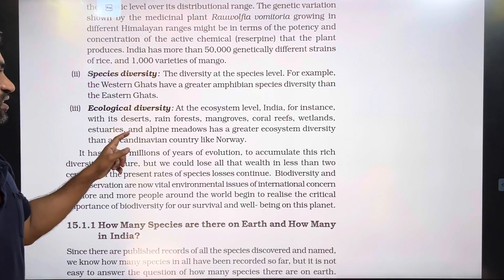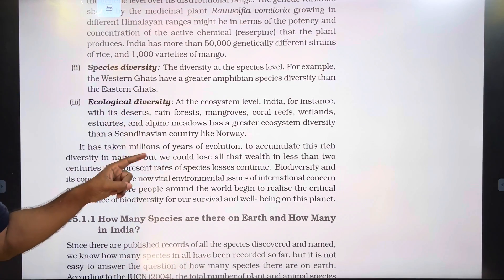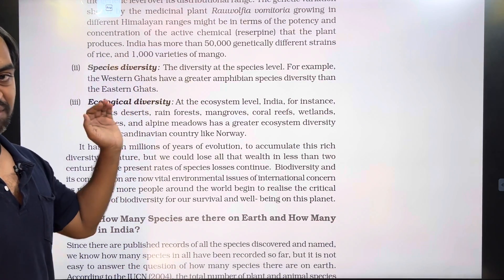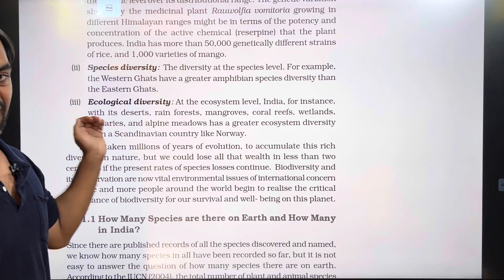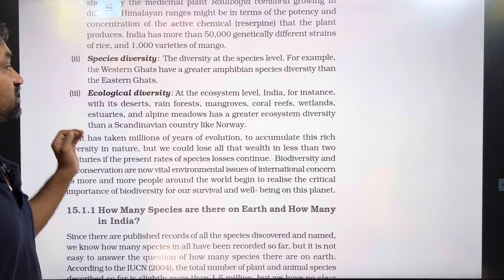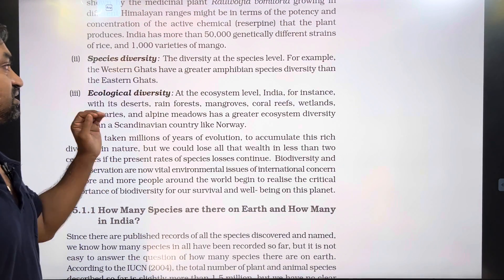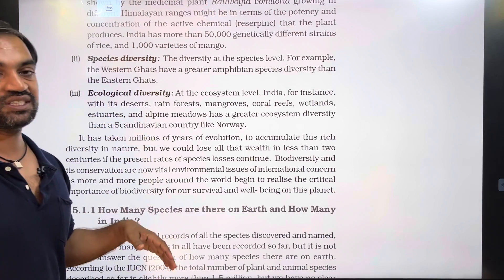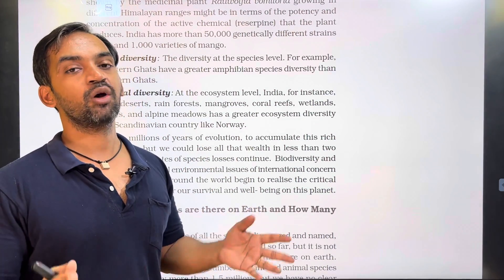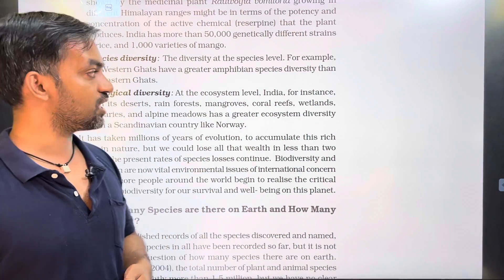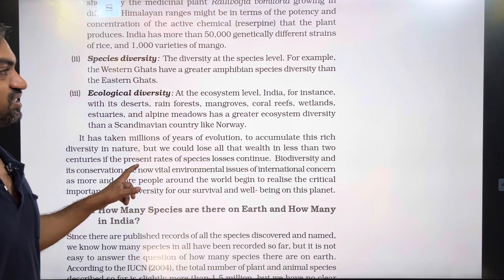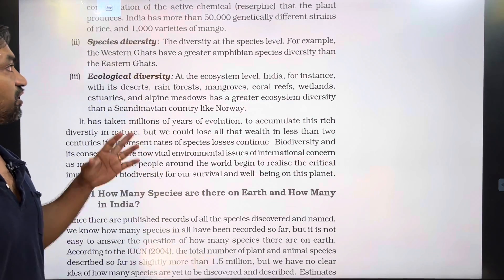Next is species diversity — the diversity at the species level. For example, the Western Ghats have greater amphibian species diversity than the Eastern Ghats. Species diversity refers to the number of different species found in a given area.